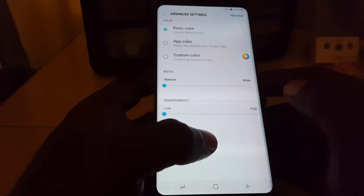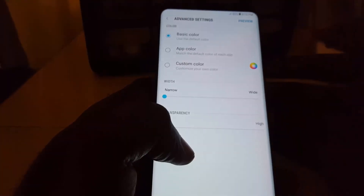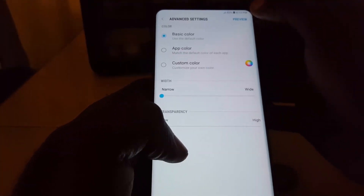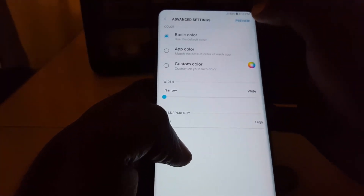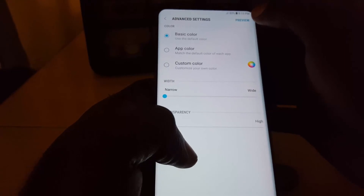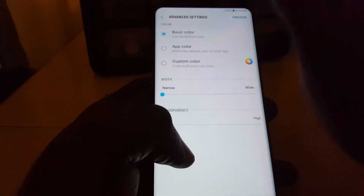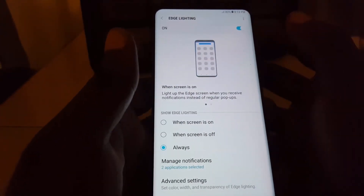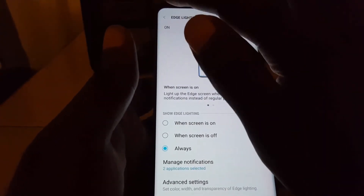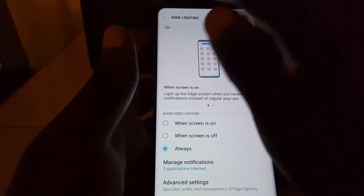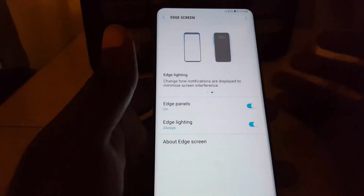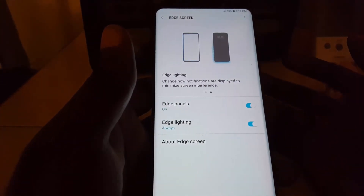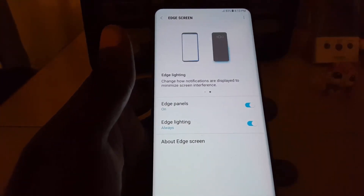You can also go ahead and preview the edge lighting if you like. Alright guys, that's been how to customize edge lighting as well as how to turn it on and off. Subscribe to Black Tech — take care, until next time, bye.